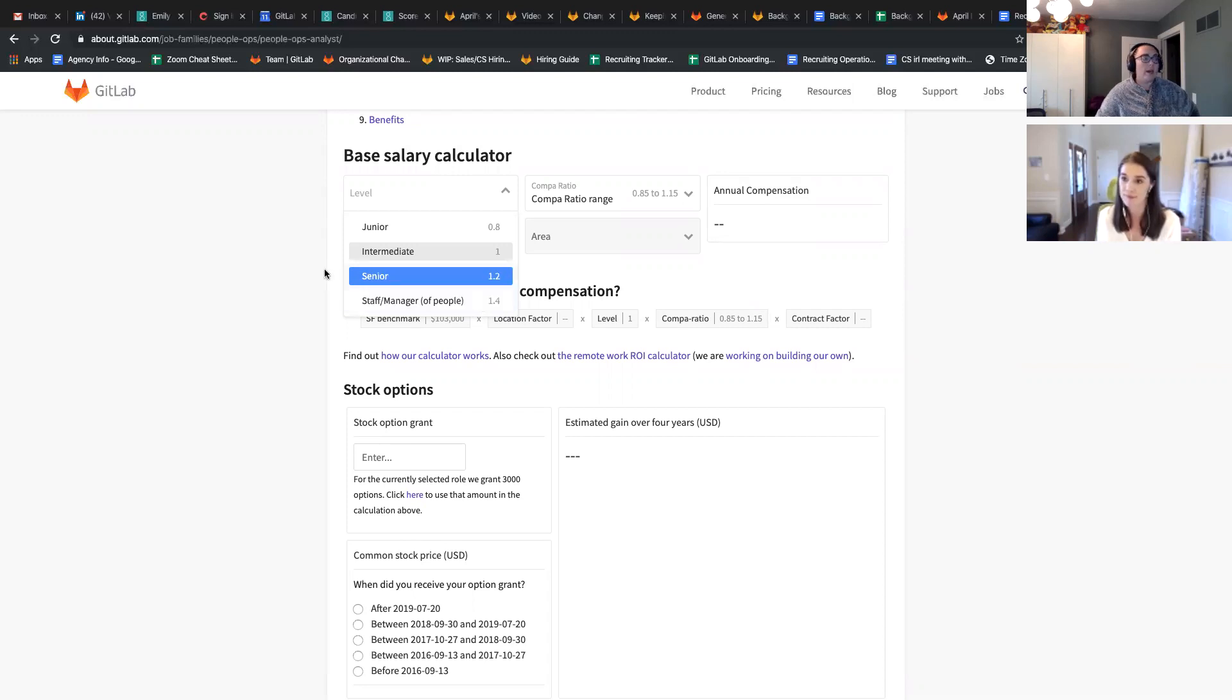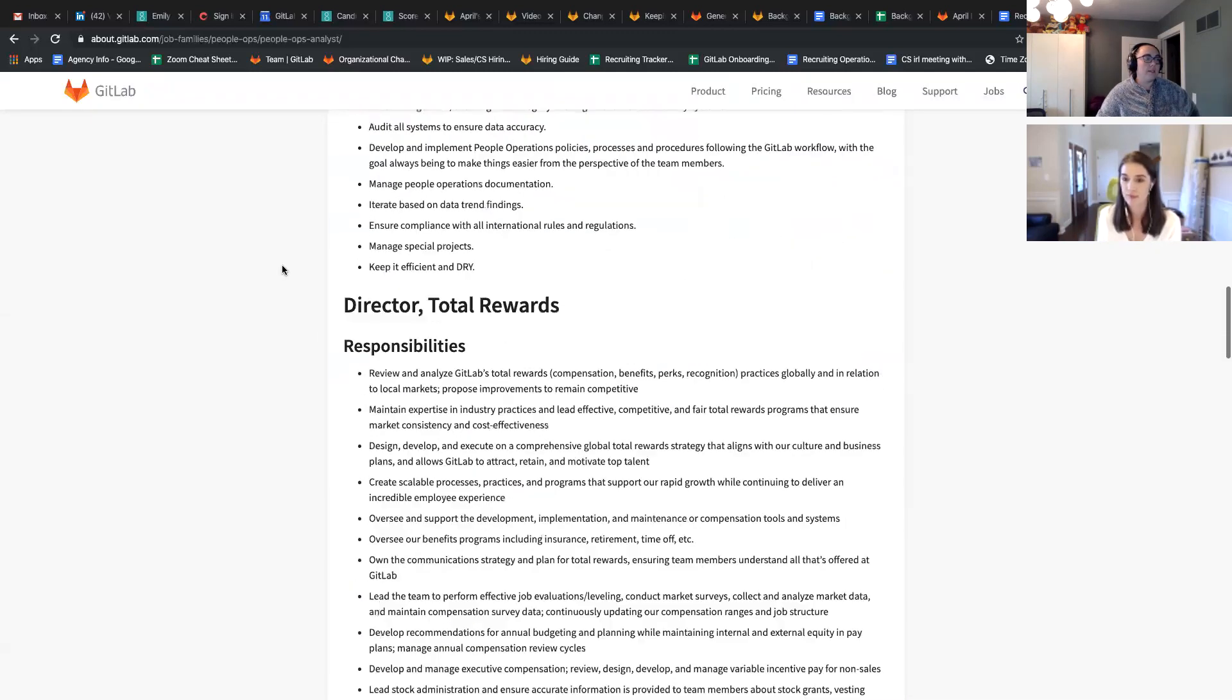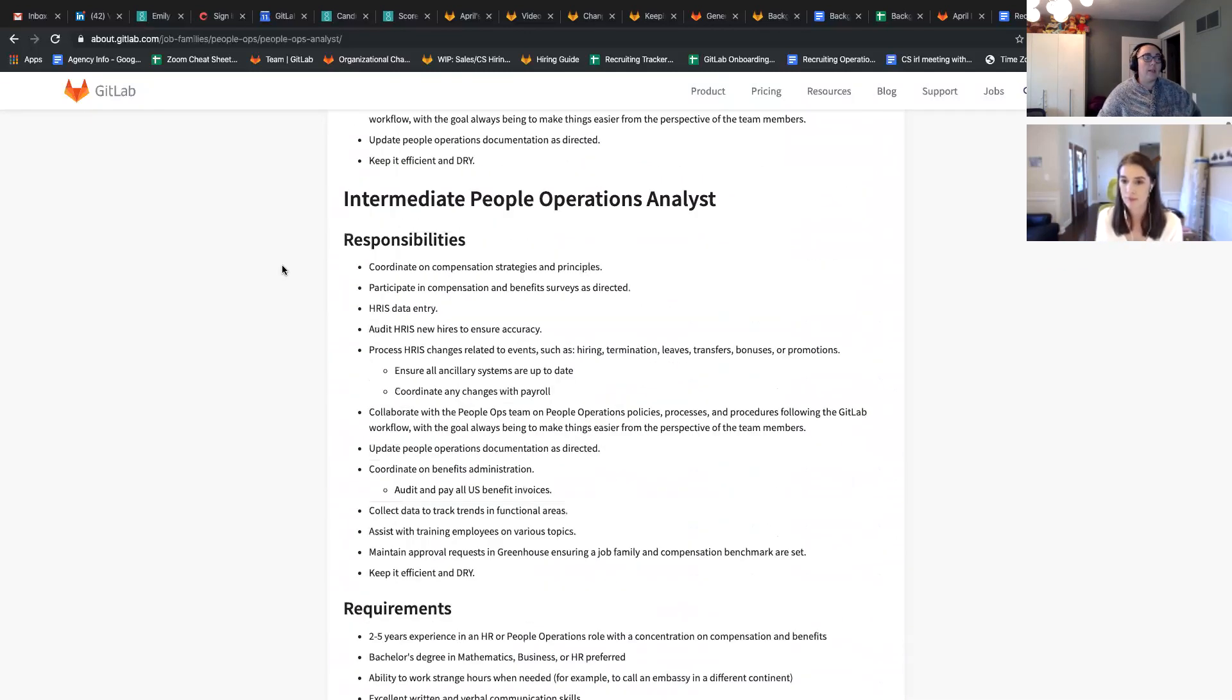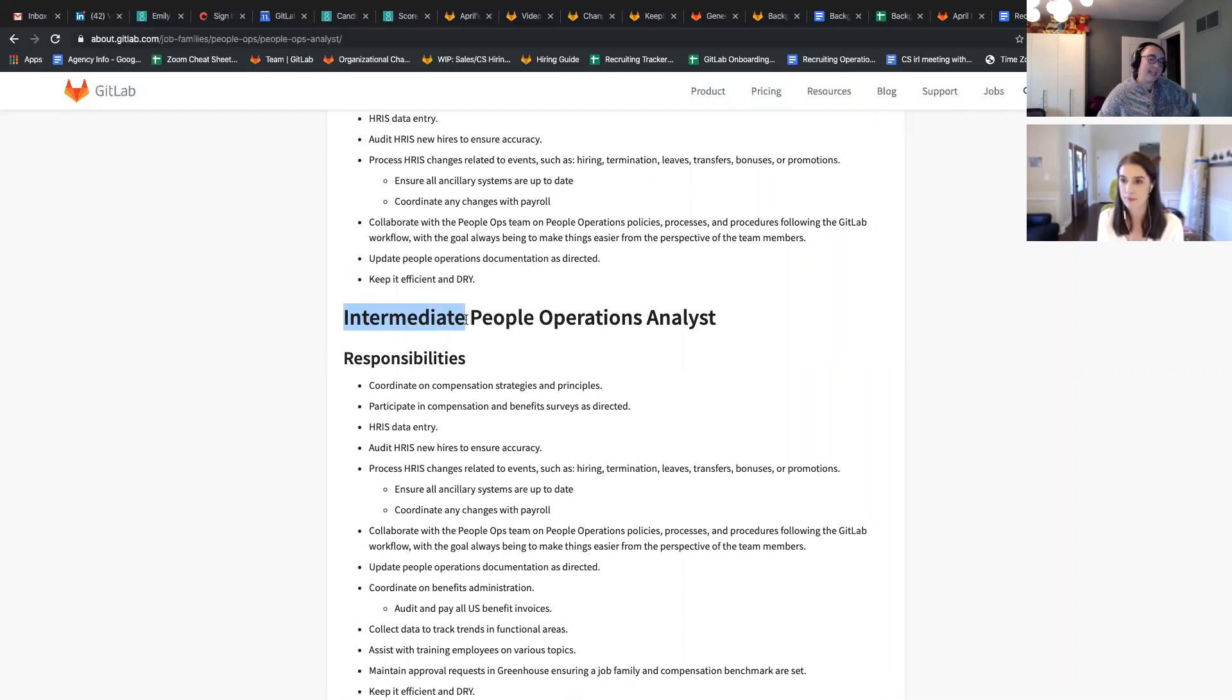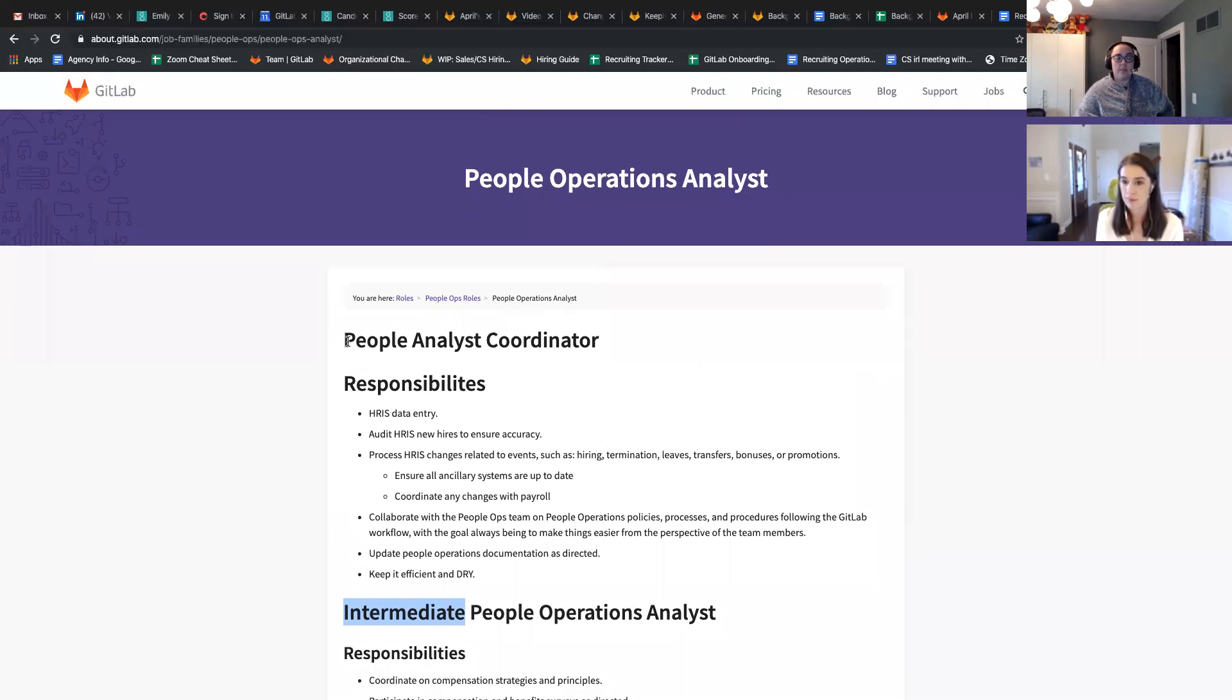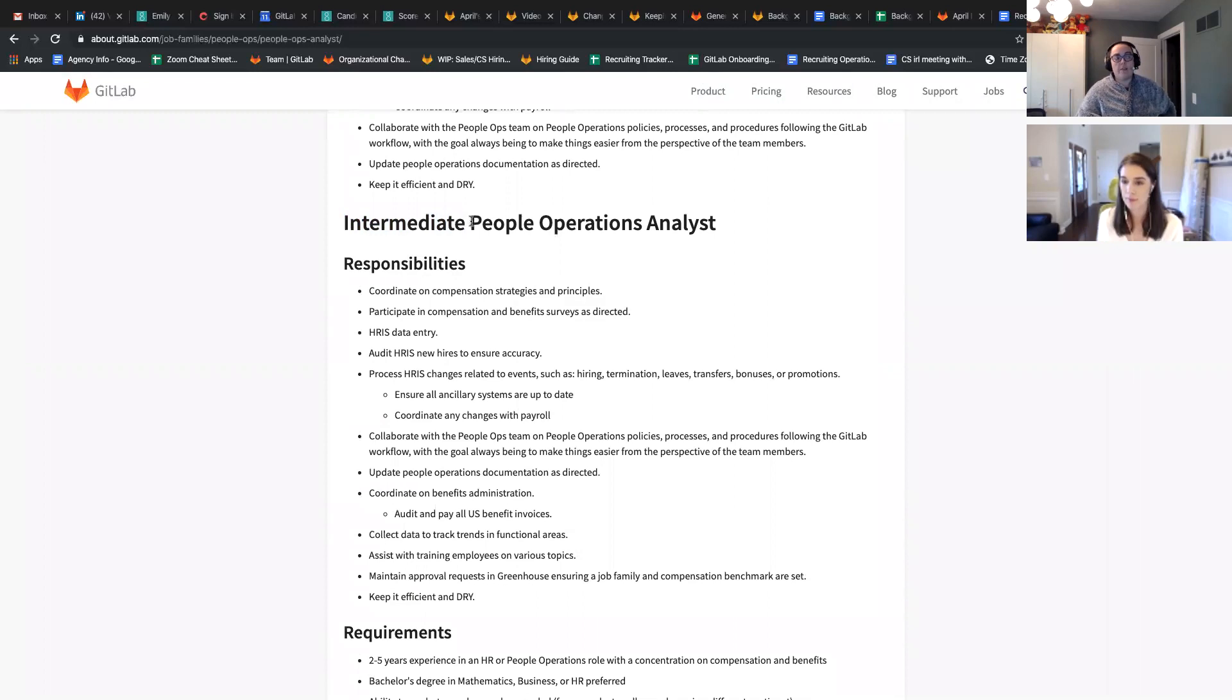Okay. And so on this one, I noticed that we do call out intermediate separately. Even though when we're talking about intermediate roles, usually we don't use that title. Would you recommend that we leave that on so that it clearly calls out? Well, I guess it doesn't even clearly call out the junior aspect of it, or would we just call this level of people operations analyst?